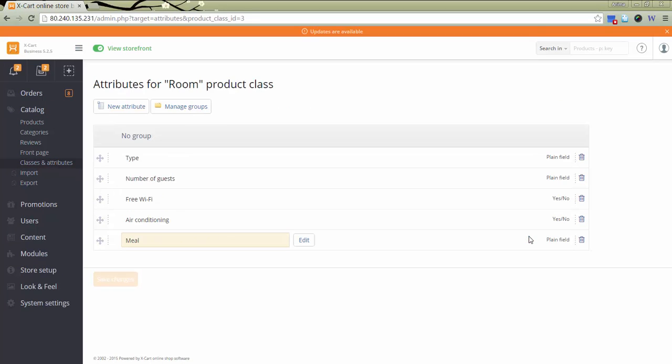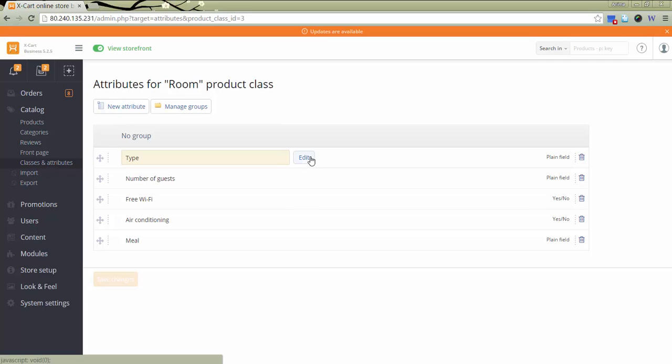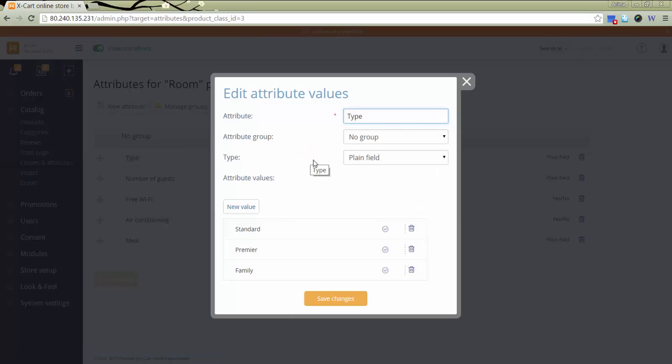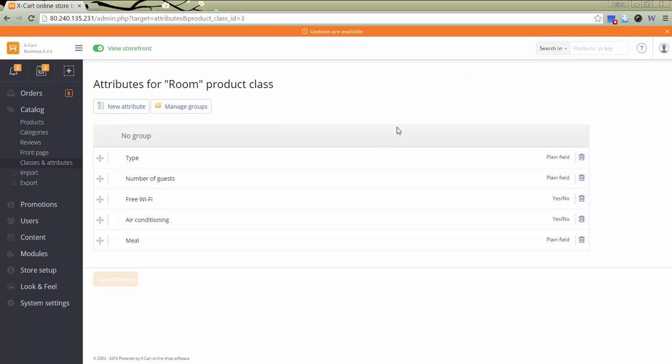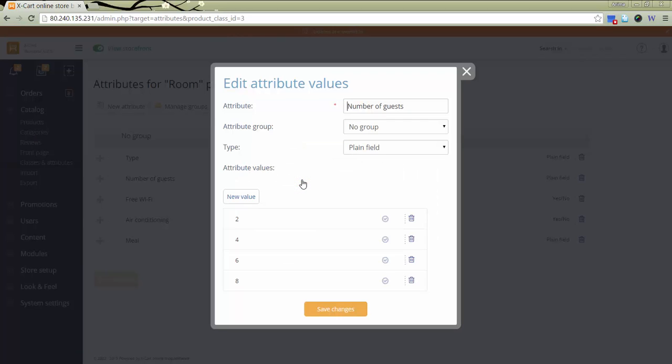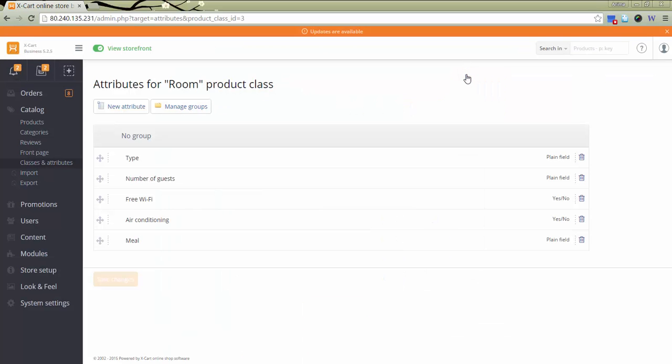Here, most important attributes are Type and Number of Guests. This attribute will reflect the maximum number of guests that can live in the room. We'll use these two attributes in the module settings. And for the sake of example, I've also added some other attributes that can be used for this product class.